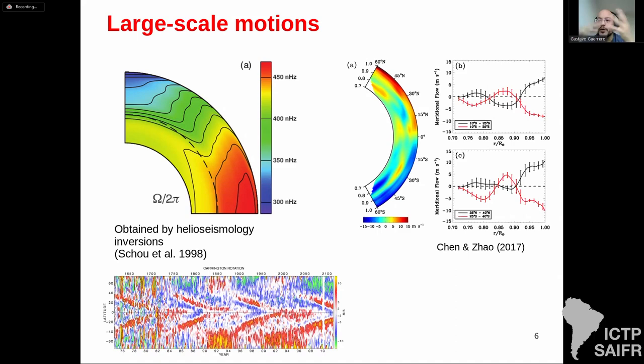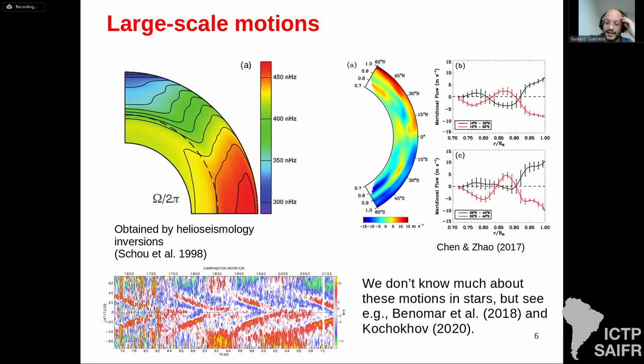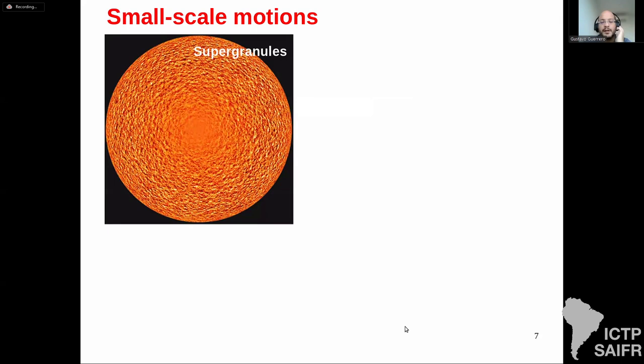The meridional flow surface velocity is about 20 meters per second, but how this flow behaves inside the Sun we cannot easily observe — rotation is easier because it splits the frequencies of sound waves, but meridional flow is so weak it's hard to measure in the interior. For other stars we don't know much about these motions, though there is a nice helioseismology paper by Benomar and collaborators, and also results using ZDI by Kochukhov in 2020.